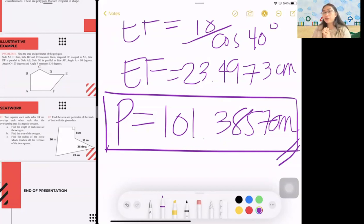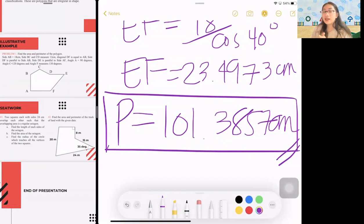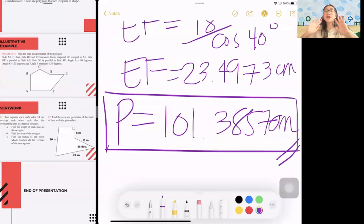That's the end of the second part of this week's lesson on polygonal regions. I hope you learned something today. Please feel free to ask questions, and don't forget to subscribe to my YouTube channel. Thank you so much for watching!